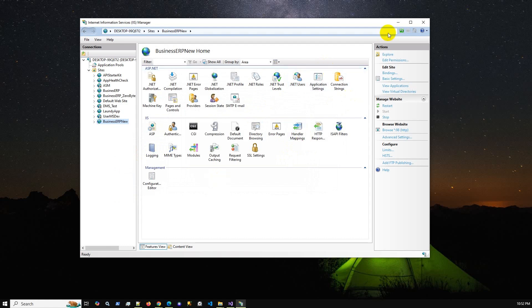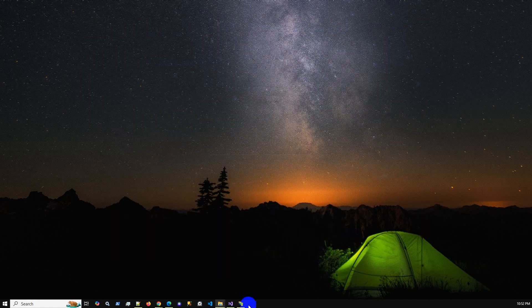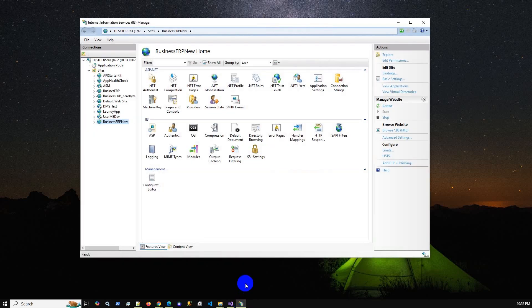This same process applies to Windows Server. I just published this application on my local machine, but if you have a Windows Server you can follow the exact same steps and flow. Just make sure the .NET hosting bundle is installed and IIS required services are enabled on your Windows Server machine.